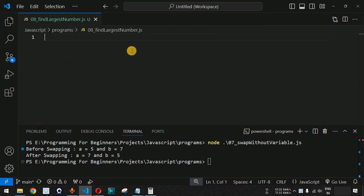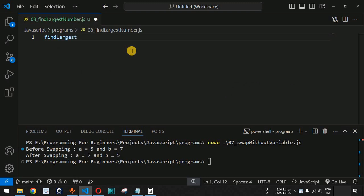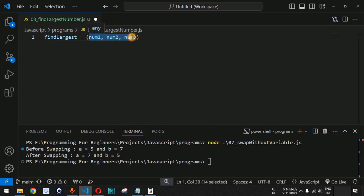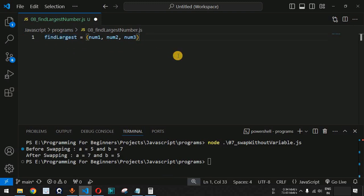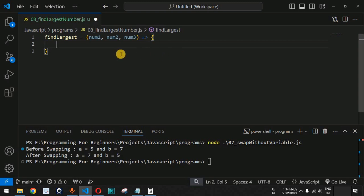We are going to write a new function. We will say 'findLargest' equal to an arrow function. We are going to take three parameters: num1, num2, and num3. These three numbers we are going to pass as parameters to this findLargest function, followed by the arrow symbol since we are using the arrow function.